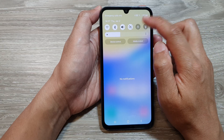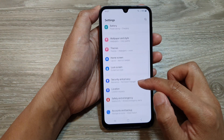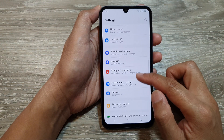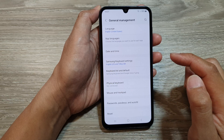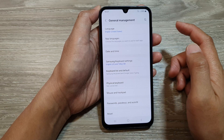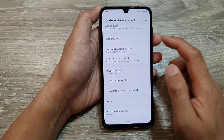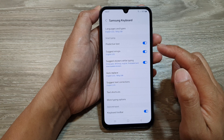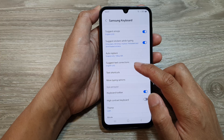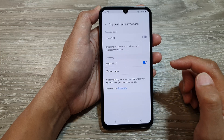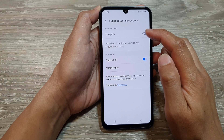In here, tap on the settings icon, then scroll down and tap on General Management. After that, scroll down and tap on Samsung Keyboard Settings, then tap on Suggest Text Correction at the top.